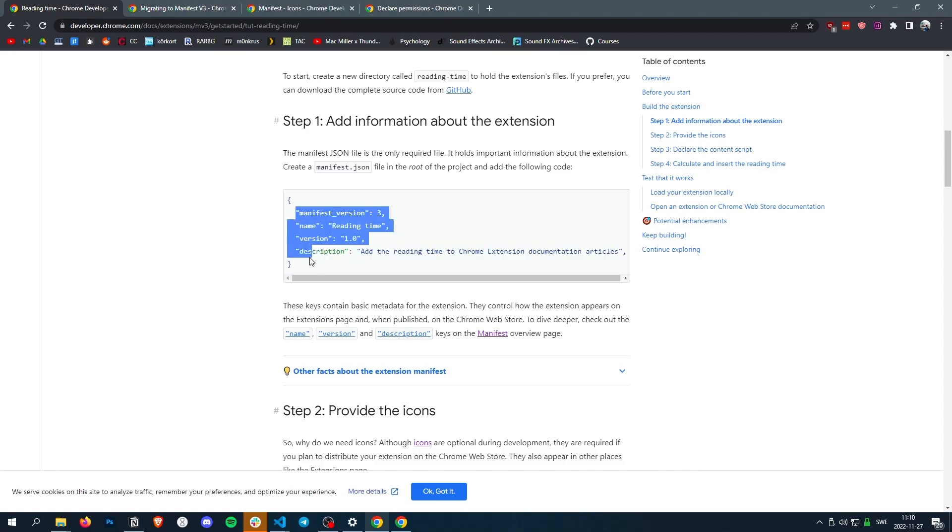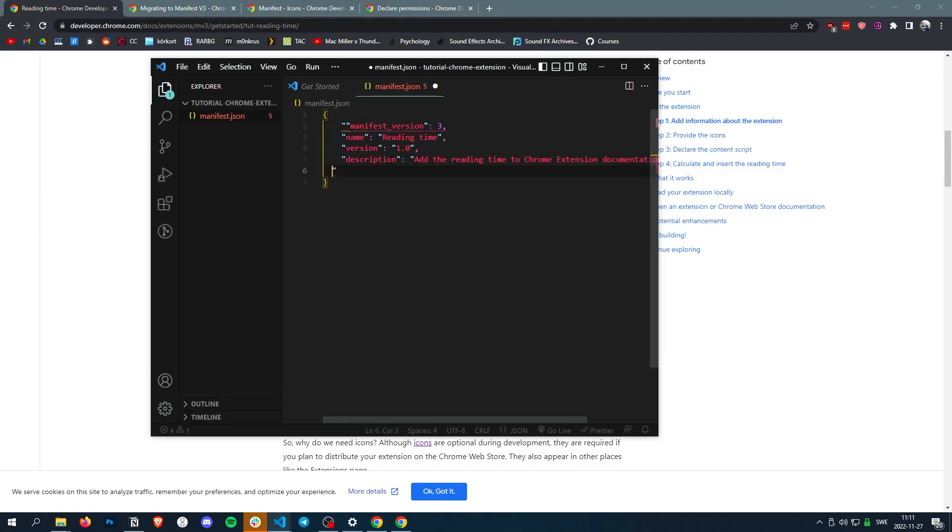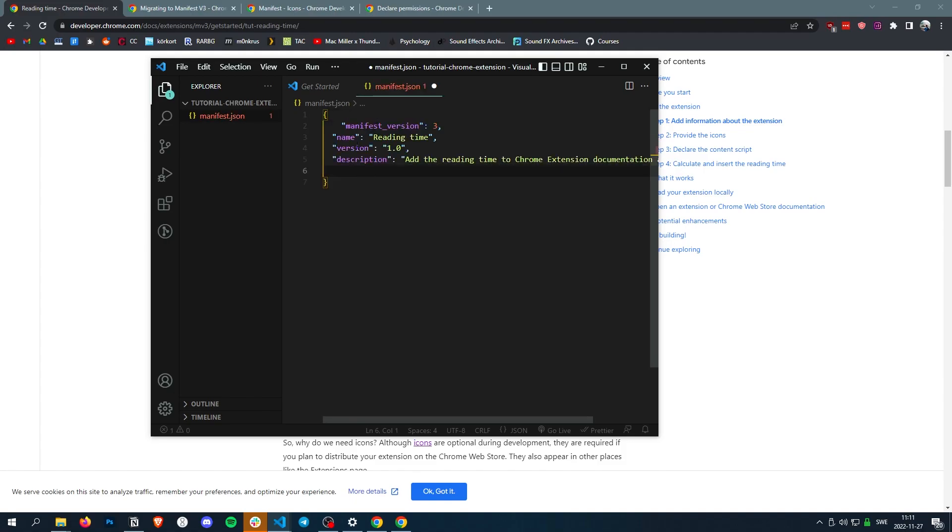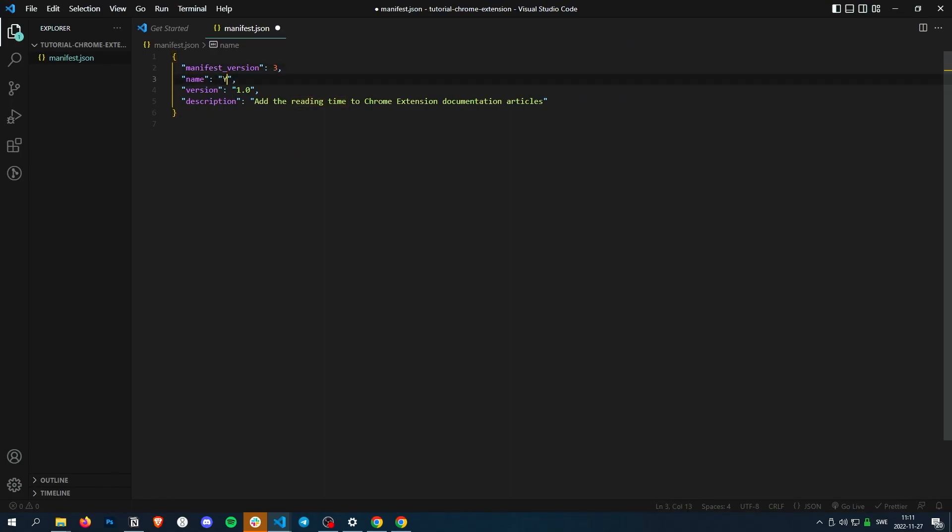So I'm just going to copy this. All right, so version three, that's good. You want the latest version, which is three. We're going to call our extension YouTube Shorts Remover, because that's what we're going to make later. Version one is good.